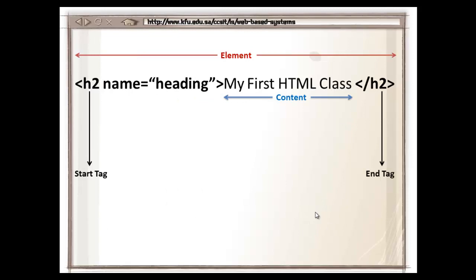Each element in HTML also has attributes which are included within the start tag. An example of this is given over here, where the name is the name of the attribute and heading is the value of the attribute. Values are usually put inside double quotations. Multiple attributes can be included in an element, you just have to separate them using spaces.